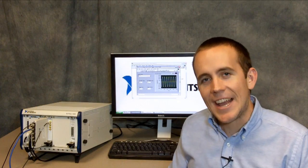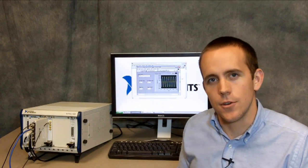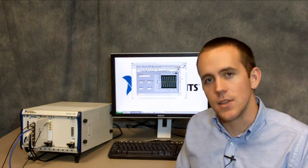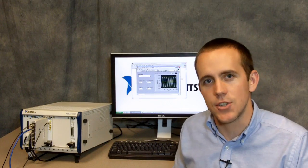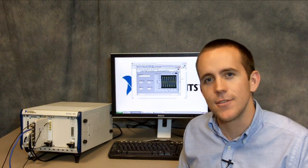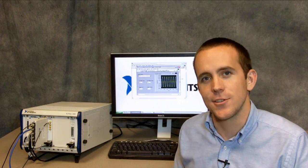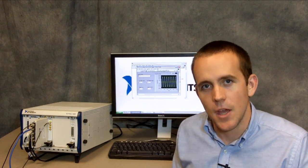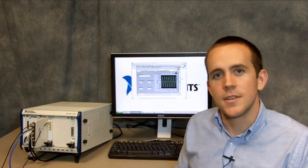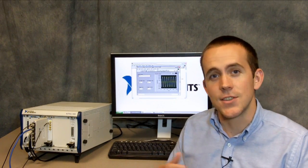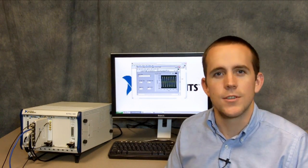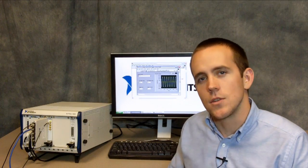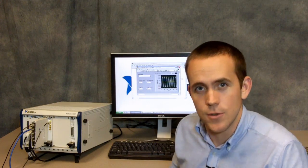So without modifying any LabVIEW code, we were just able to take a basic level triggered acquisition using the NI 5734 digitizer module. But that's just the beginning. The real purpose of the example instrument driver is to act as a stepping stone towards developing customized applications. So let's look back at that host VI.